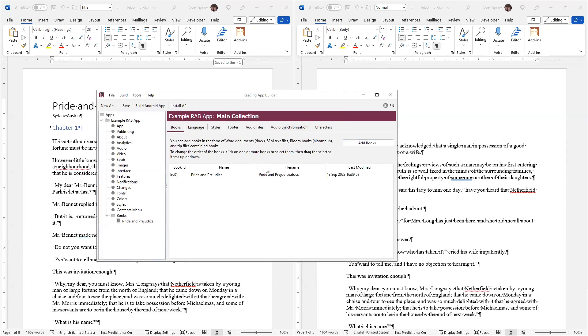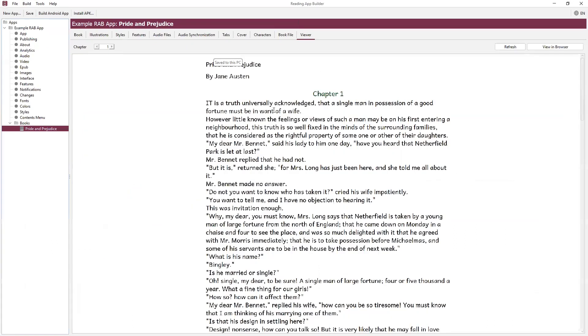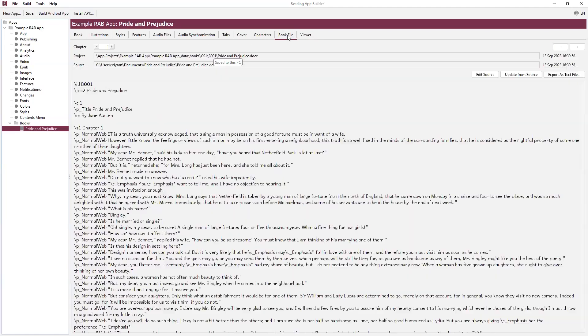Now I can click on my book. Let me make this bigger. Here you can see Pride and Prejudice by Jane Austen, Chapter 1. Click on Book File, and you can see the book.